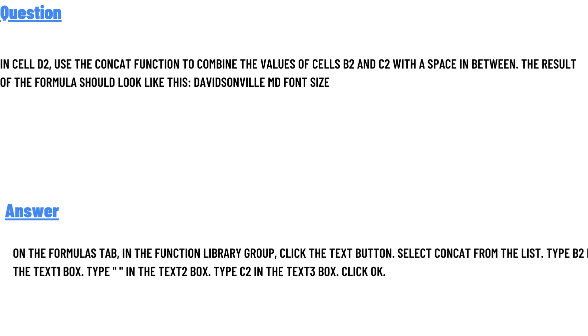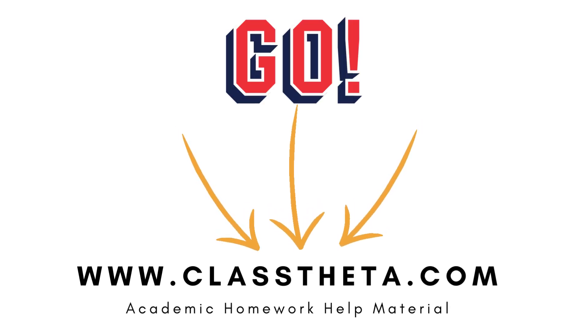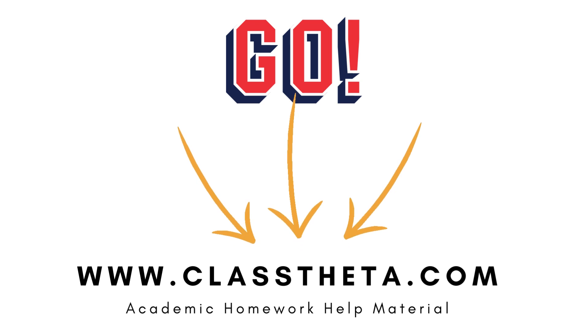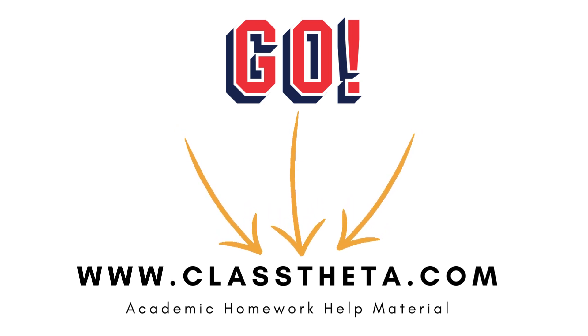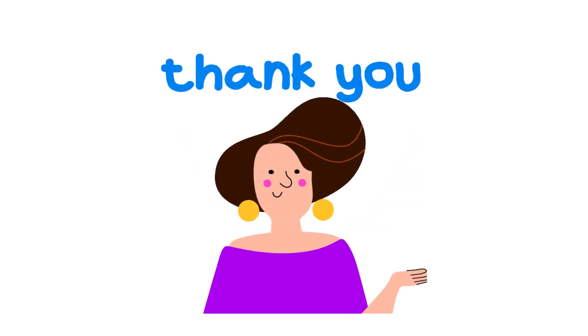If you are searching for any other question, please visit www.classtheta.com and use the search section. If you have any question to ask, there is a Q&A section on the right side of the website—fill the form and we'll be answering you.